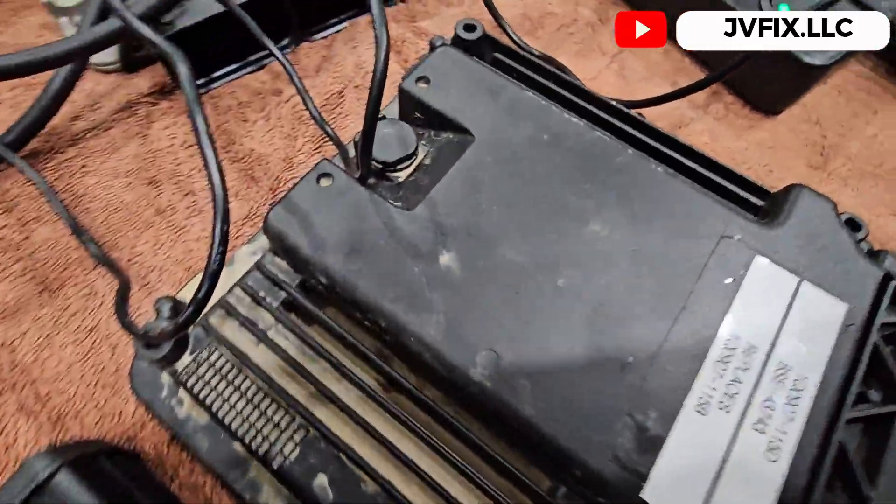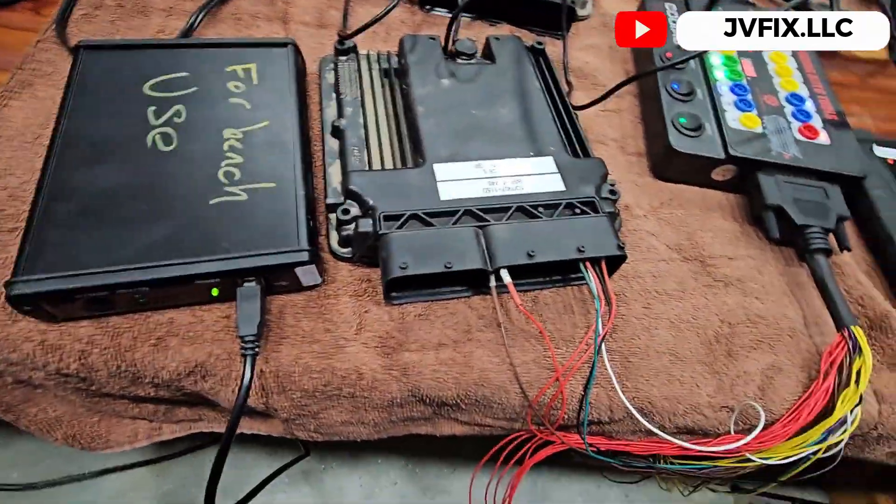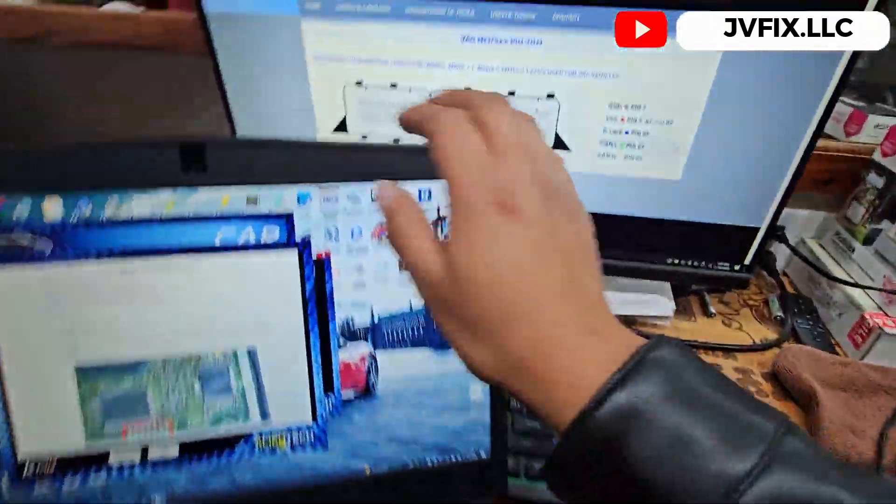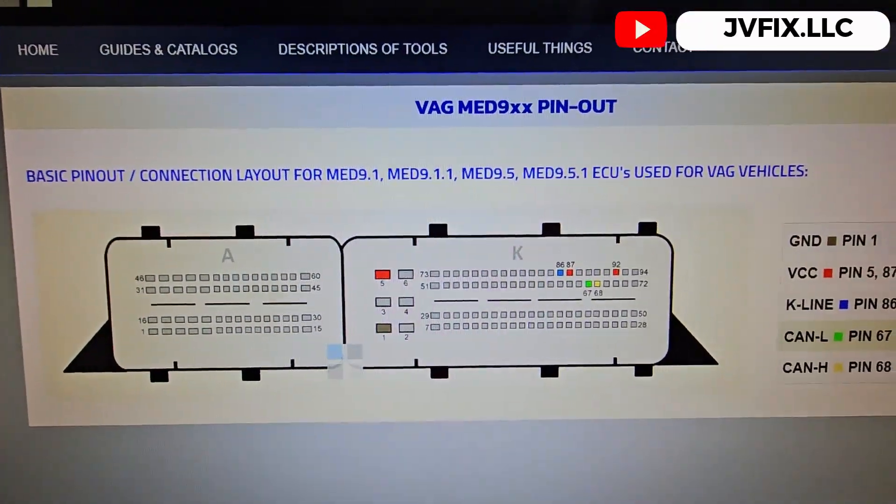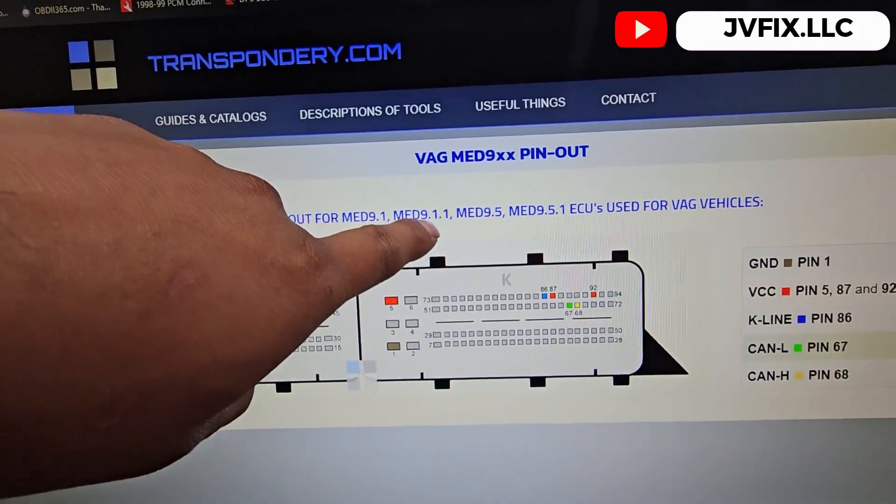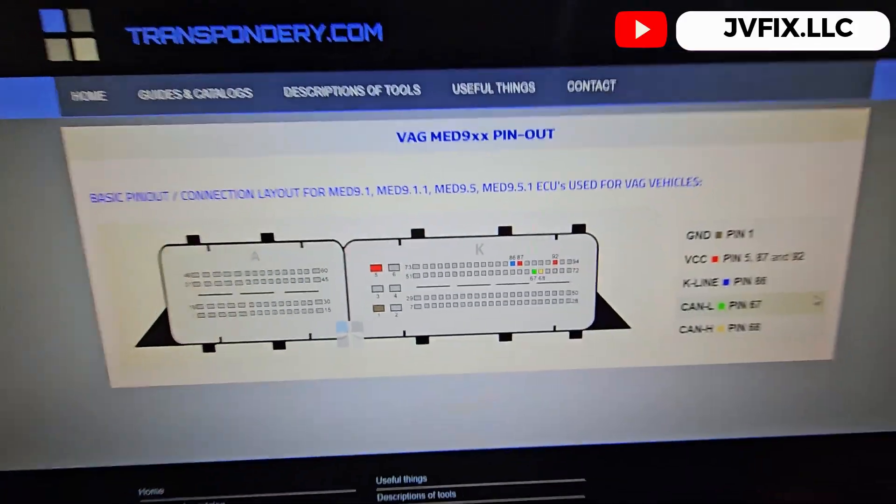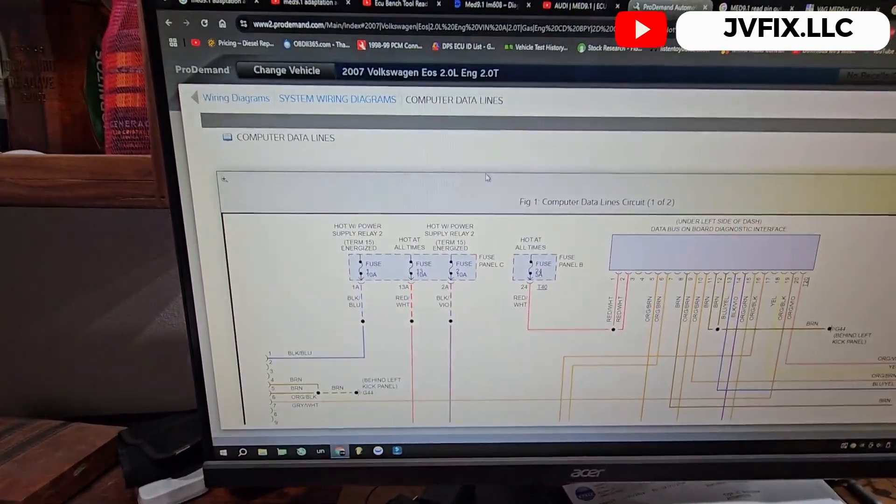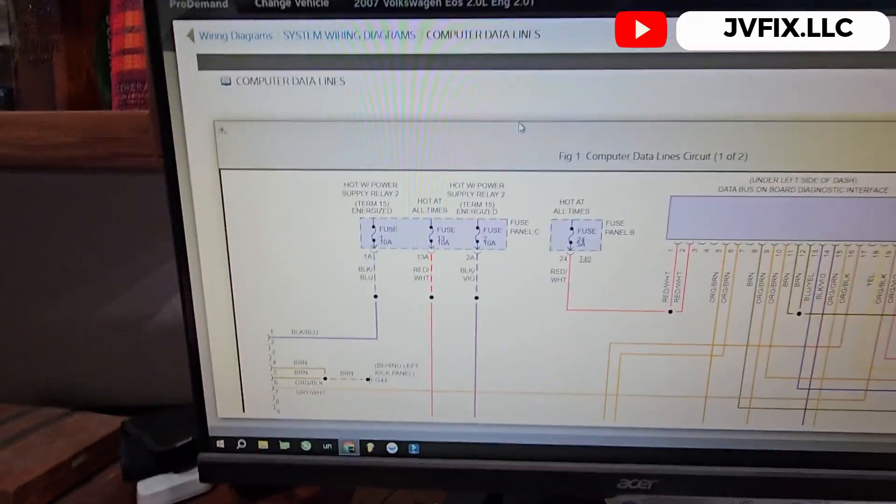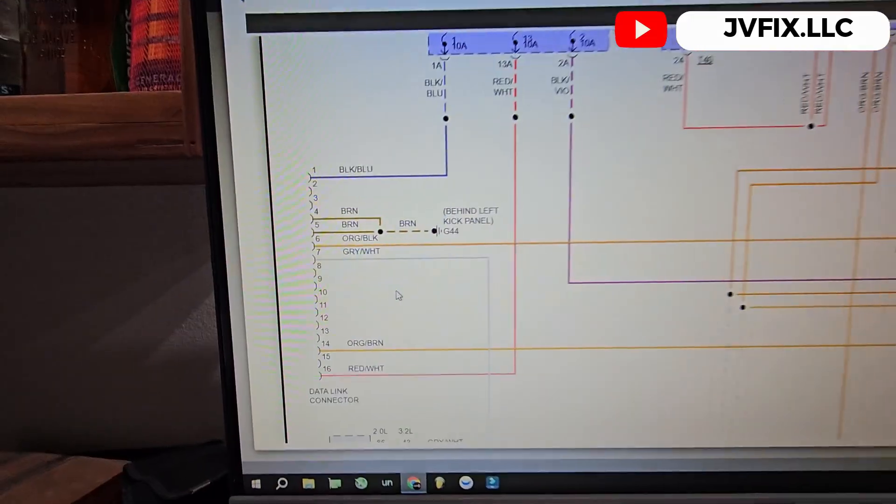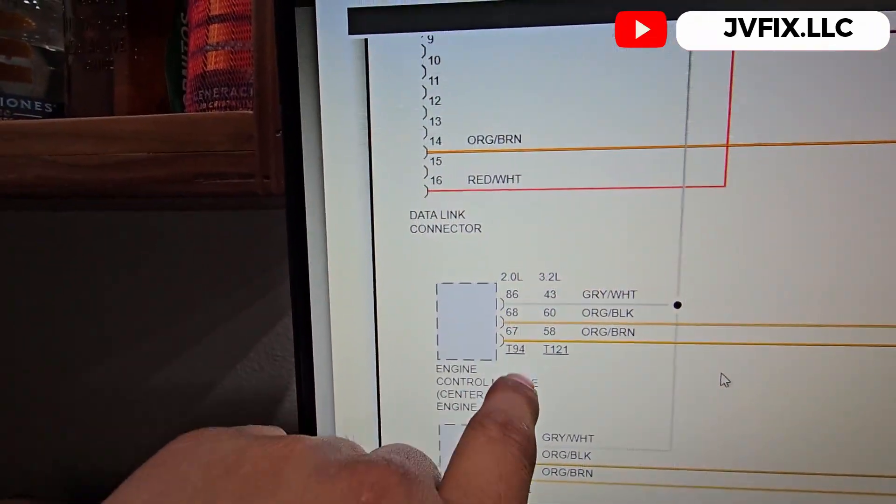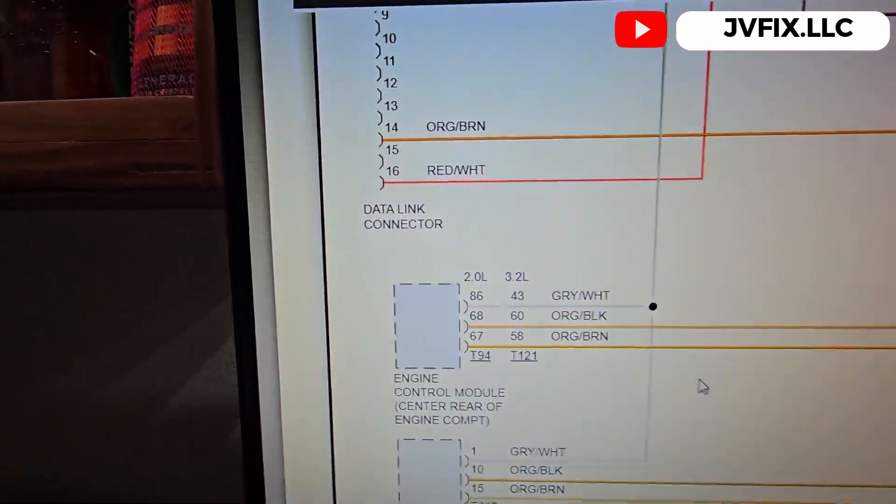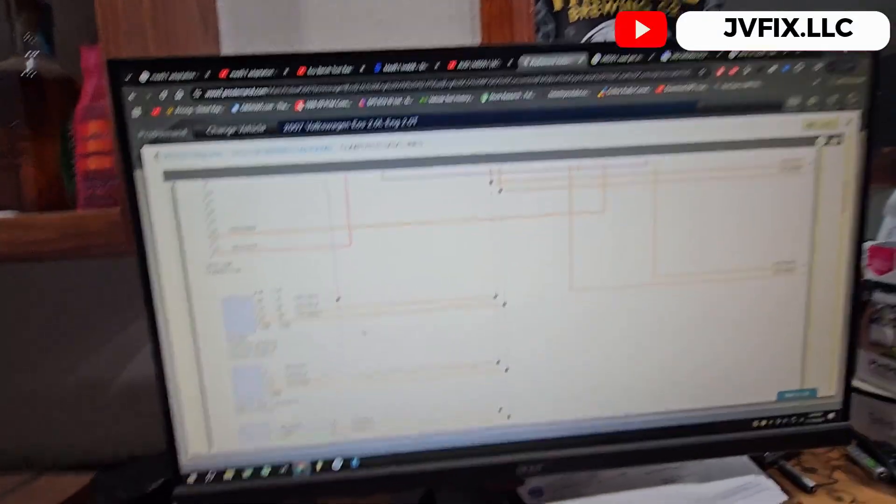So this one is the same core number. I use the diagram from the computer. This is the diagram, the pin out layout for the MED 1.1 or 9.1. I also check the wiring by going to the Prodman software. This is the 2007 Volkswagen EOS 2.0, and here we have the pin out.